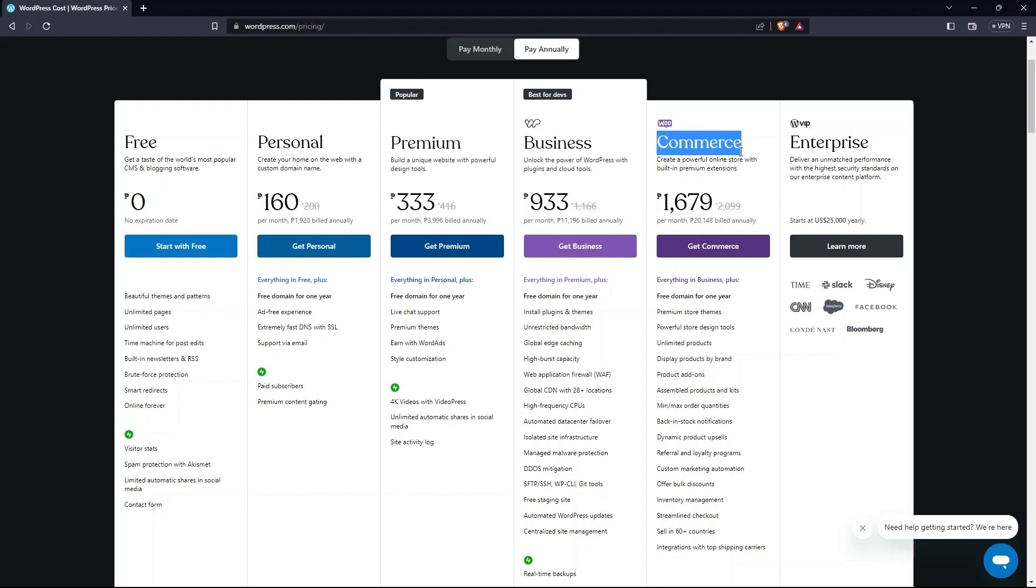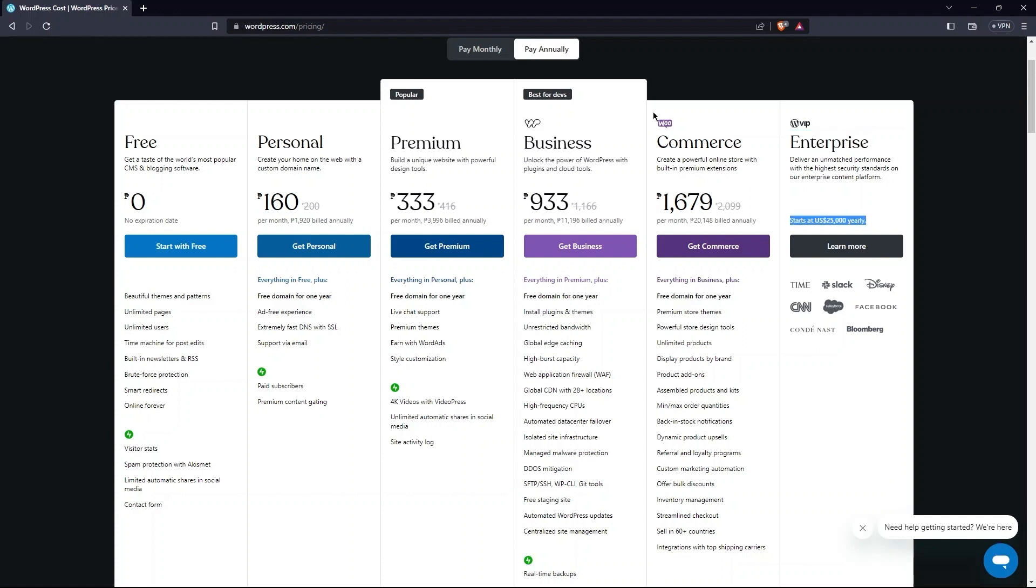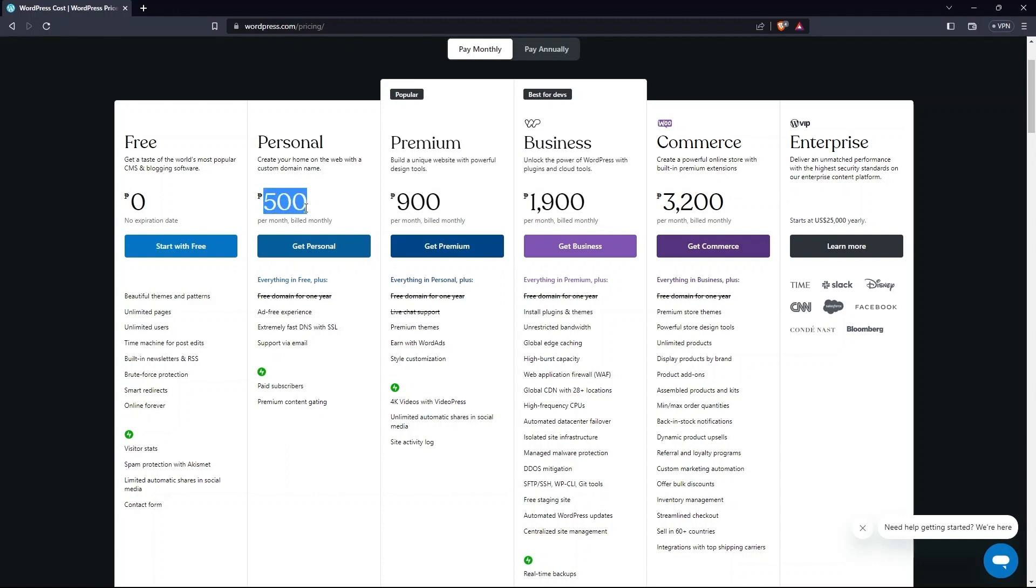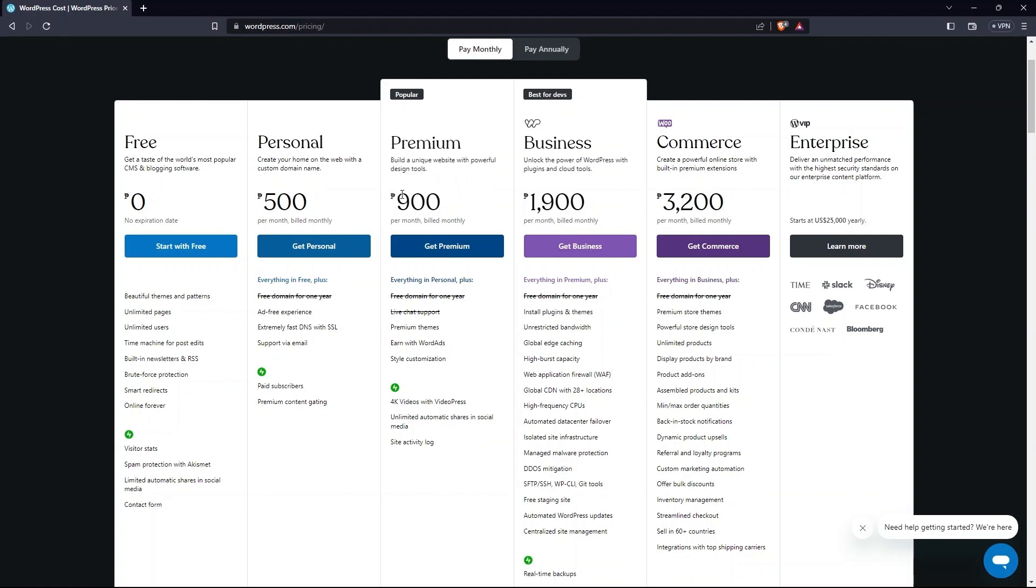Enterprise starts at $25,000 per year. Here, prices vary from pay annually. So, you can have a look at these price plans. As before, enterprise starts with $25,000 which is to be paid on an annual basis.